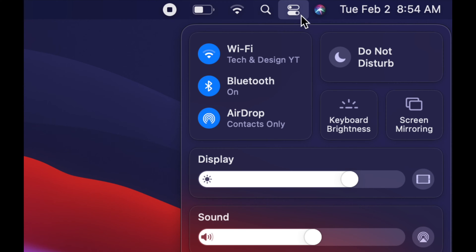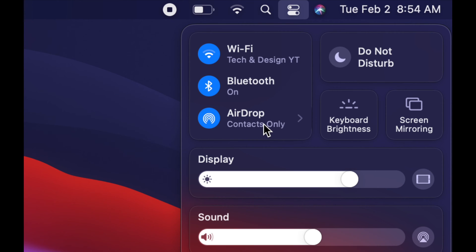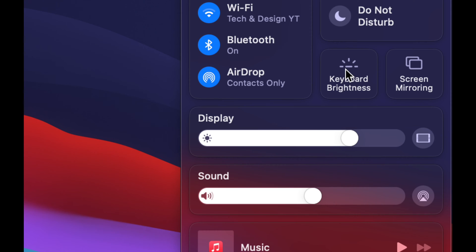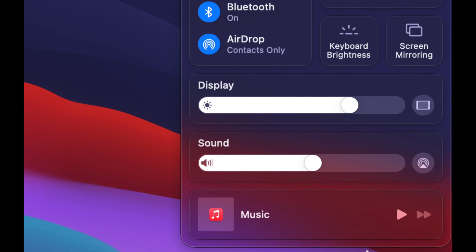Getting back to the menu, you'll see Wi-Fi, Bluetooth, and AirDrop. AirDrop is pretty cool — it works really well if you have iPhones or iPads, you can transfer stuff between your Mac and your iPhone just using this. We also have keyboard brightness, display brightness, and sound up here.